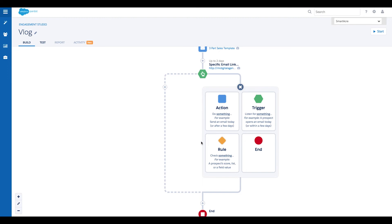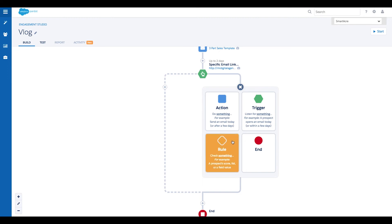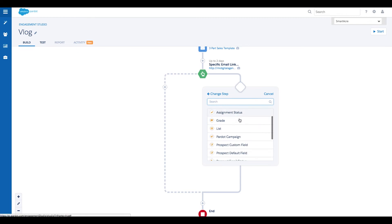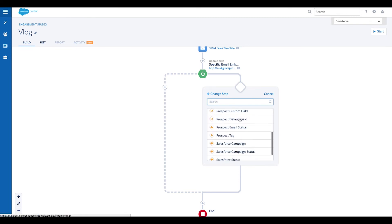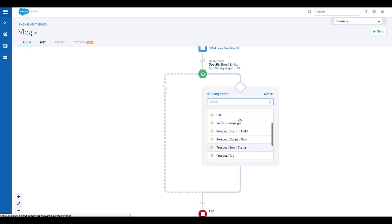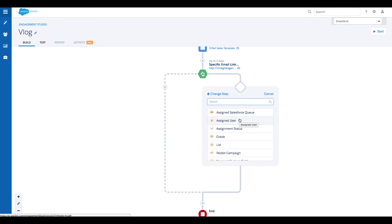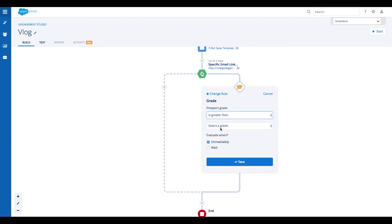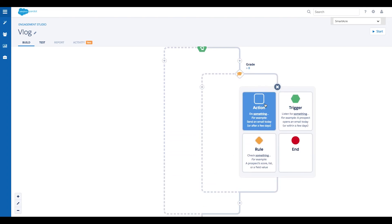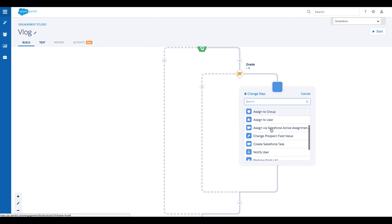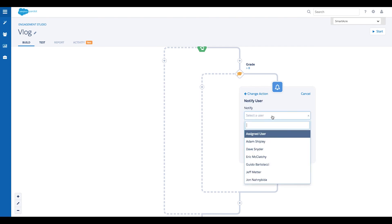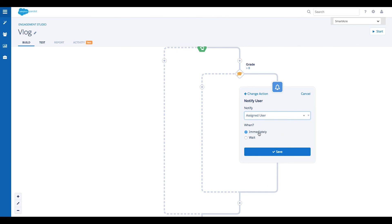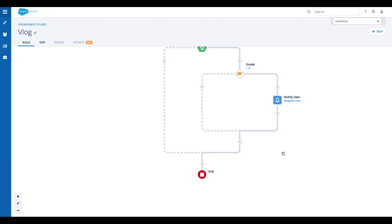Now that we have both an action and trigger built in our program, let's add a rule. Rules allow us to check for something like a prospect's grade, list membership, campaign, or score. So let's say at this point in our nurture, we want to notify the assigned user immediately if someone has clicked in the email and their grade is greater than a B. First, we'll add a rule, choose grade, is greater than B. We will evaluate this rule immediately and save it. Then we'll add an action for any prospect who meets this criteria — add an action on the right-hand path, select notify user, then choose assigned user. Immediately is pre-selected so we can just save our action and we're done.